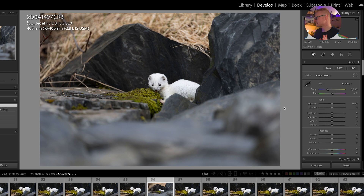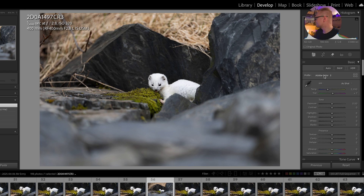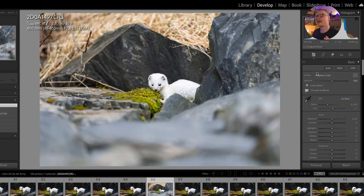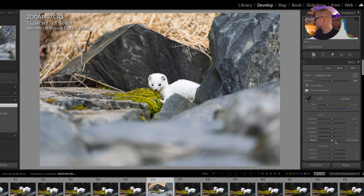We're going to look at a few examples today of some wildlife photos. Basically, all Adobe did was add a new color profile called Adaptive Color. You just click up here and it's going to reset everything to a neutral starting point. Only the raw file itself was changed a bit — the highlights, shadows, nothing else is touched.